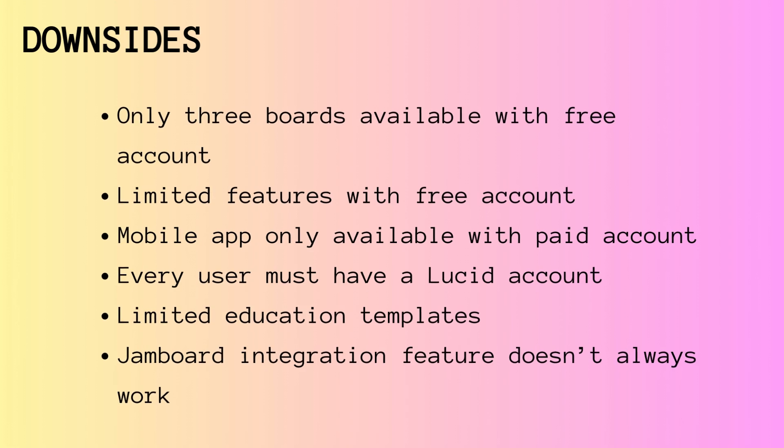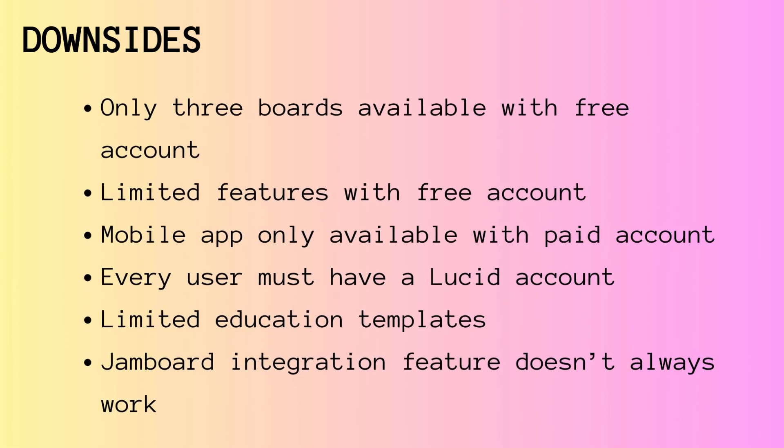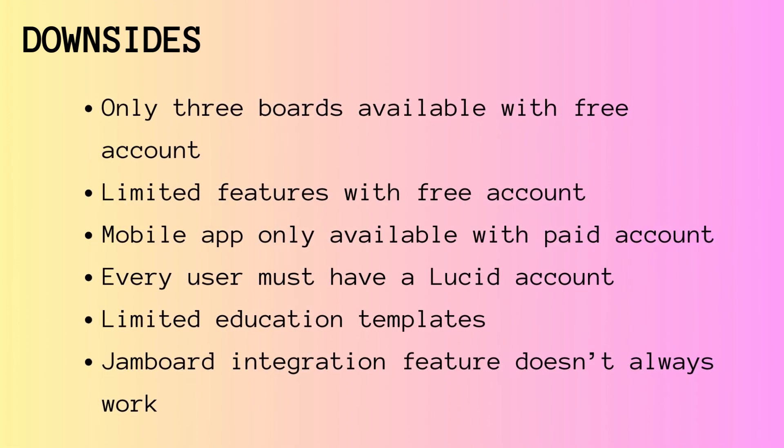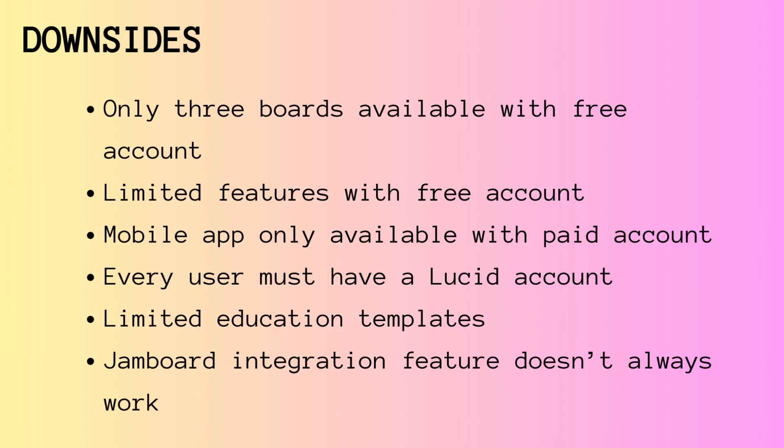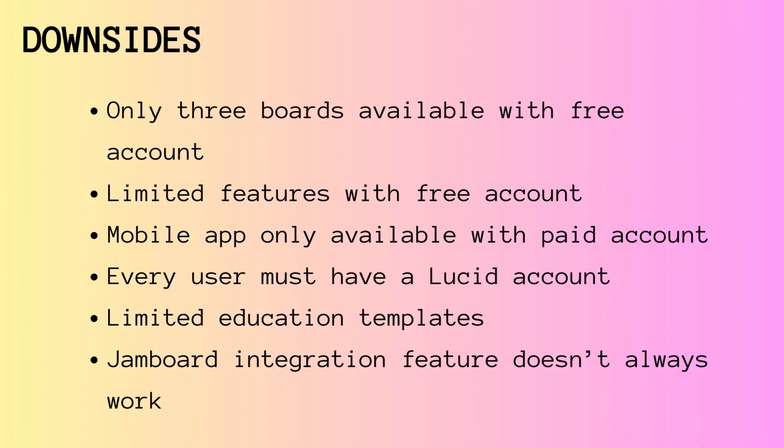Unfortunately, there are also some downsides to LucidSpark. You can only have three boards available with a free account, and the features are limited. For example, you wouldn't have the timer or the voting feature with a free account.